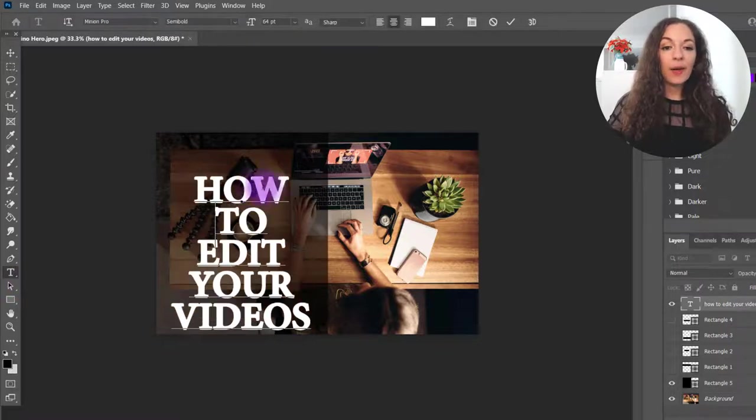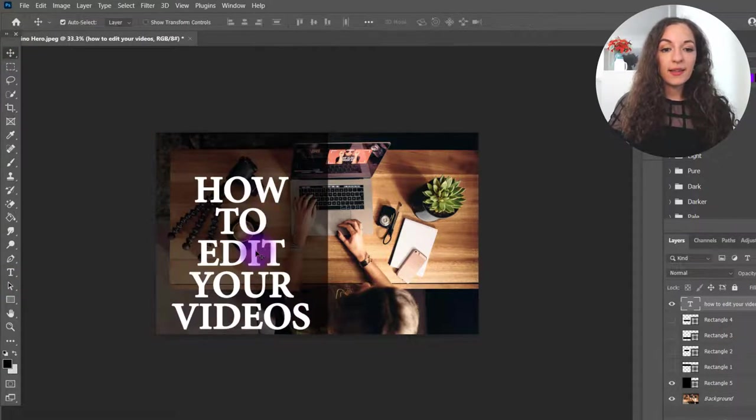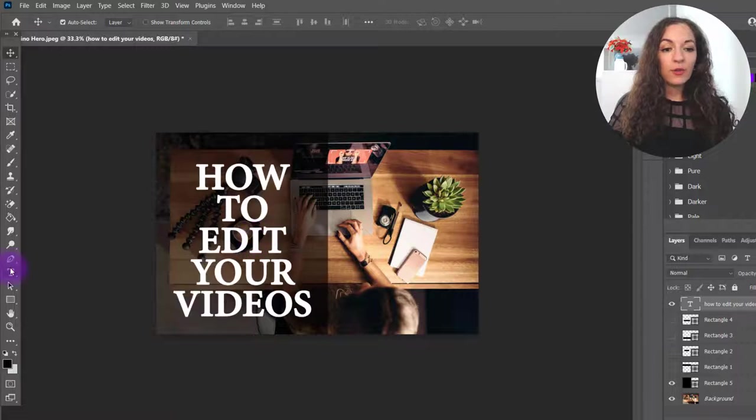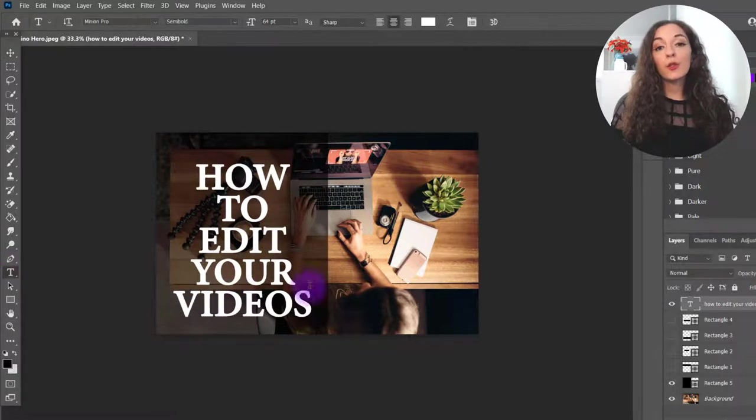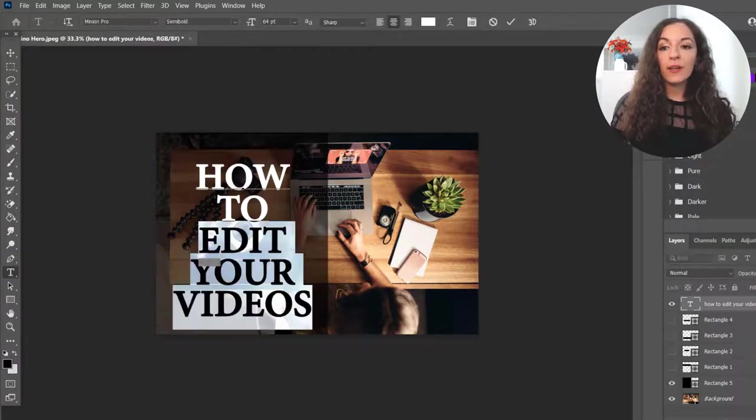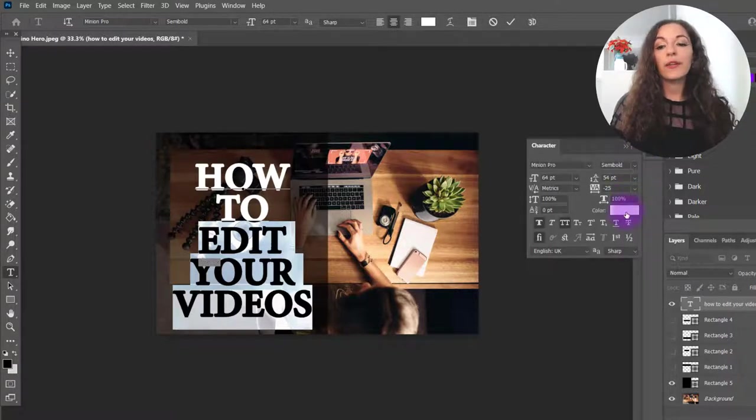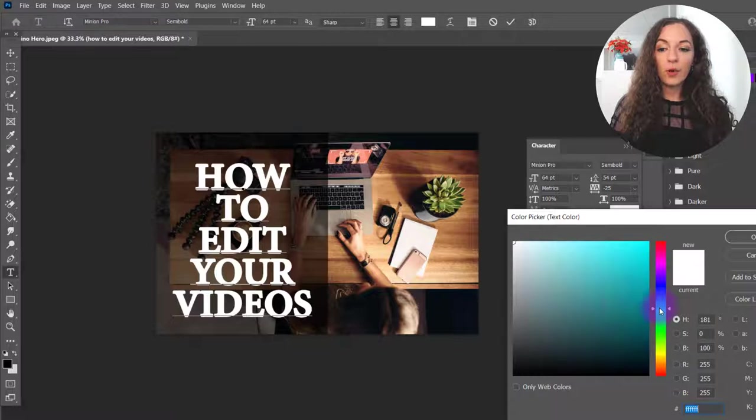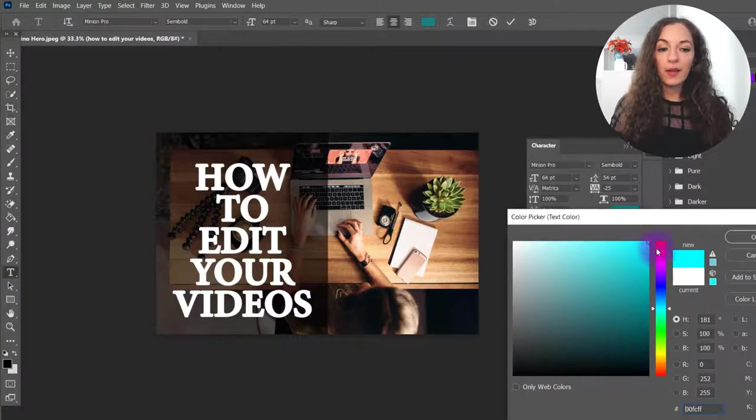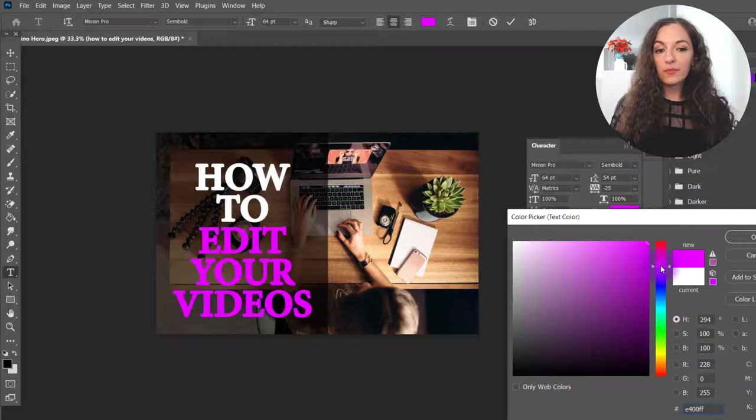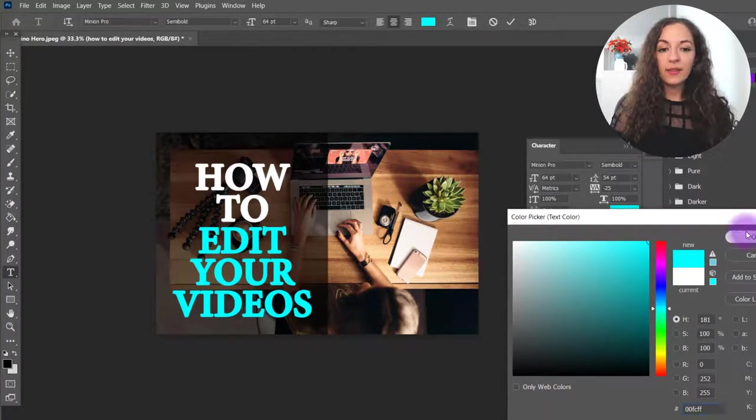And then again, thinking about the contrast, I want to make certain words stand out. So edit your videos is like a keyword here. If I'm creating this as a thumbnail, I might want to just go for something super colorful and bright. I liked that teal color right here.